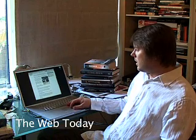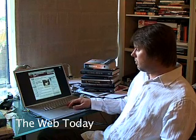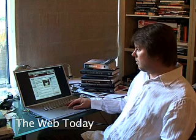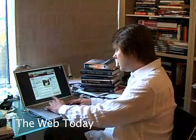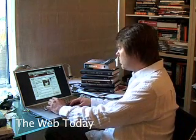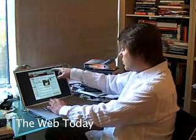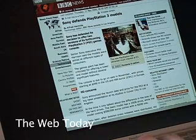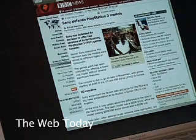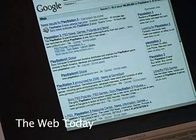Let's say I was interested in searching the web for this text here — PlayStation 3. What do I have to do? I have to copy that, go to the Google toolbar that many browsers have, paste, enter, and there I go. Nice and simple.